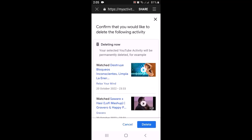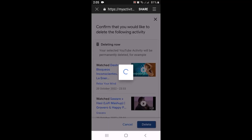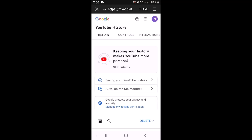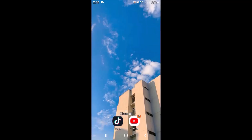As you tap on it, on the next page there is a confirmation — tap on 'Delete' at the bottom. You'll see an update saying that deletion is complete, which means all the recommendations from the past have been deleted. Once done, close the application from the background as well.